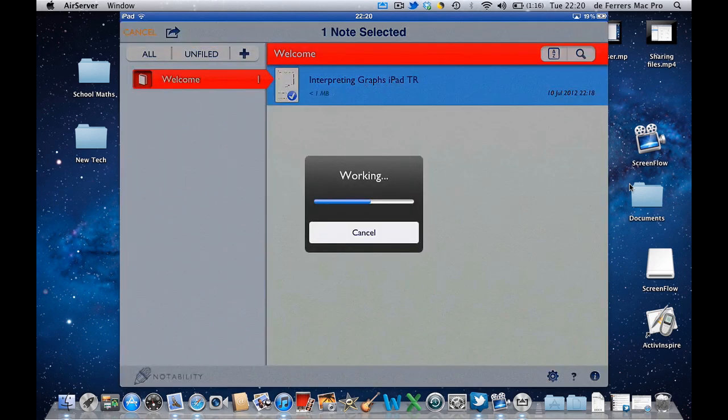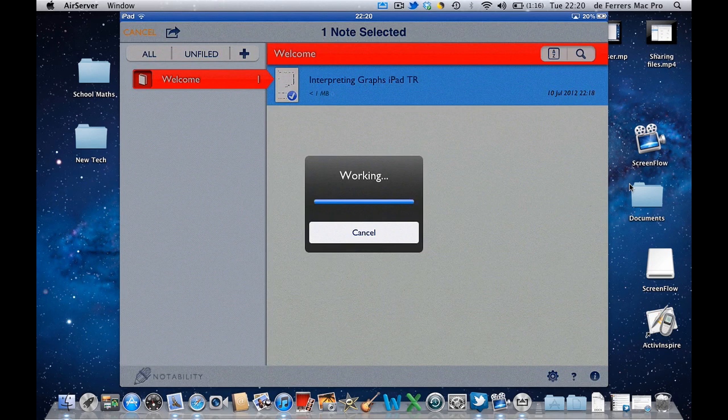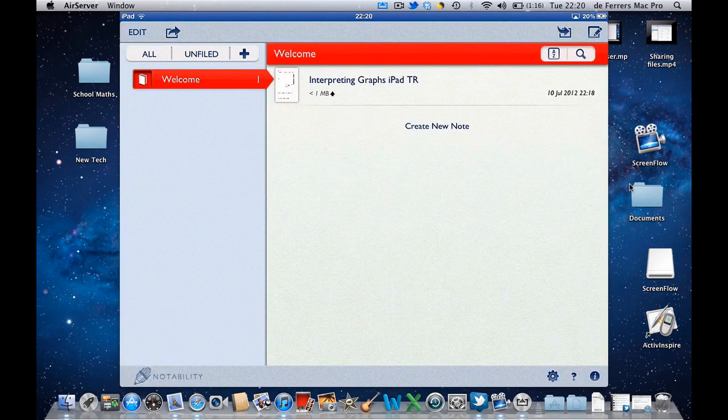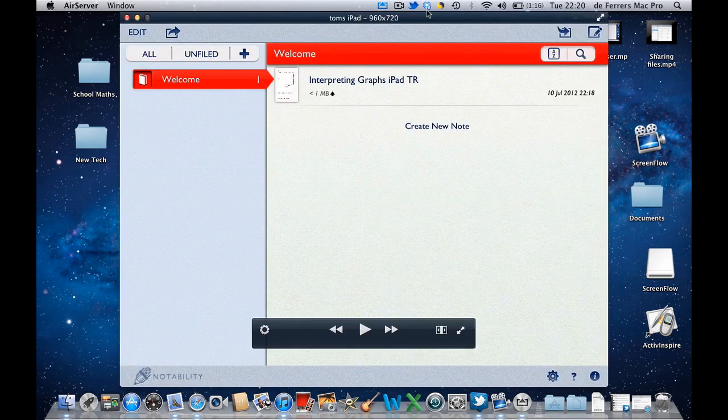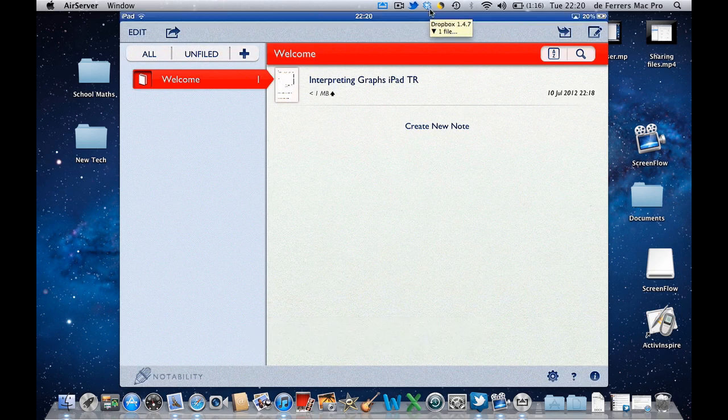So the iPad is now working away sending that worksheet that I've completed, that PDF document, back to Dropbox. So in a minute I'll be able to access it via the Dropbox app but also on my PC in the background here. Notice that it's syncing again as it downloads the file.